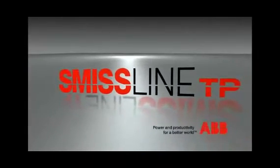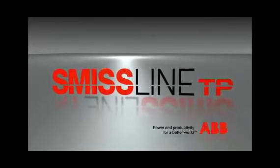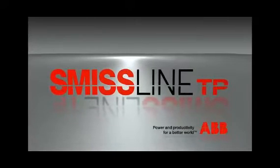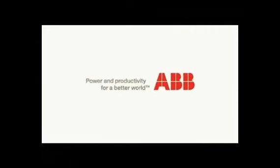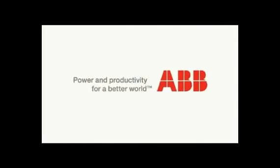SmithsLine Touchproof from ABB for flexible, modular distribution systems.